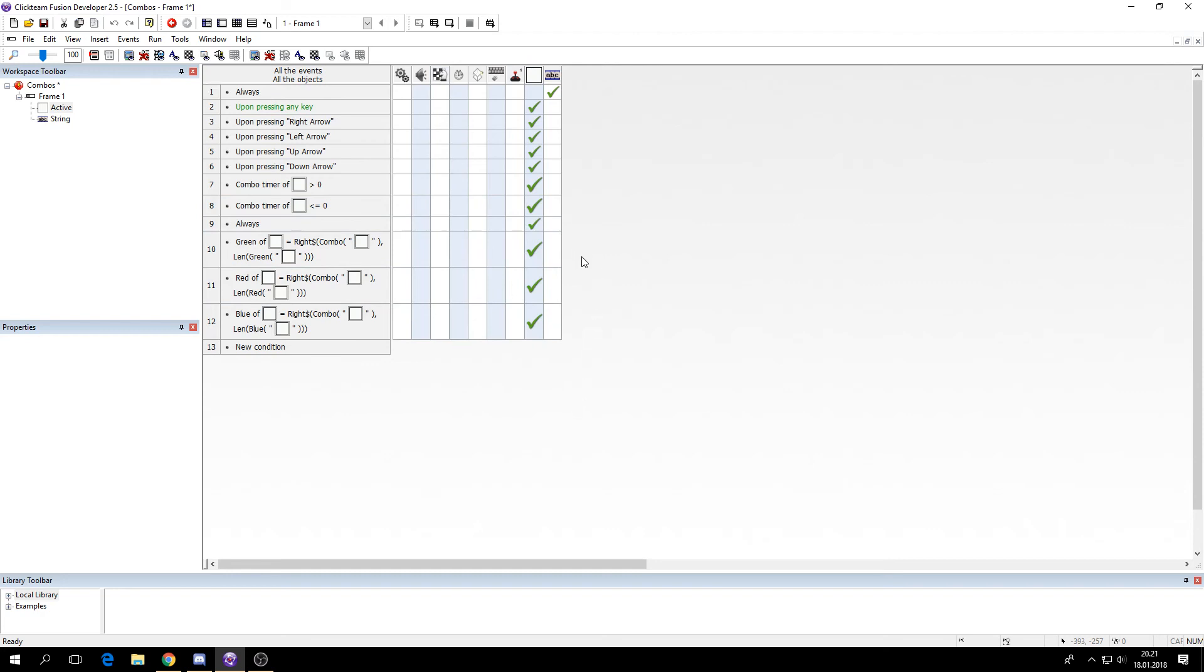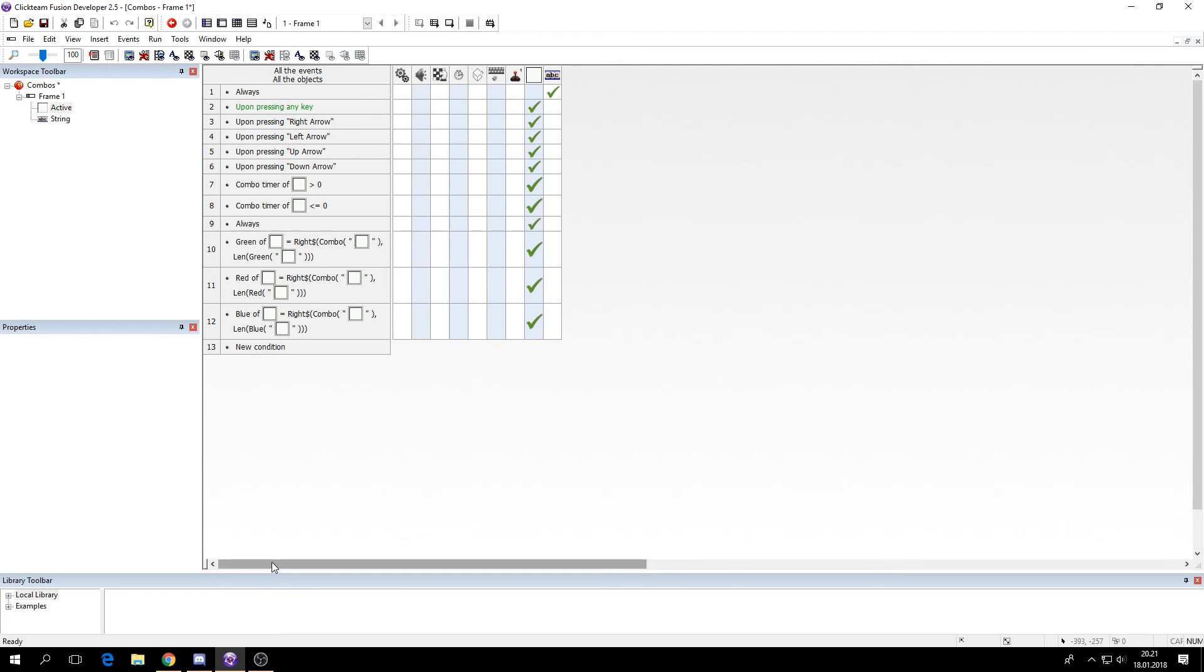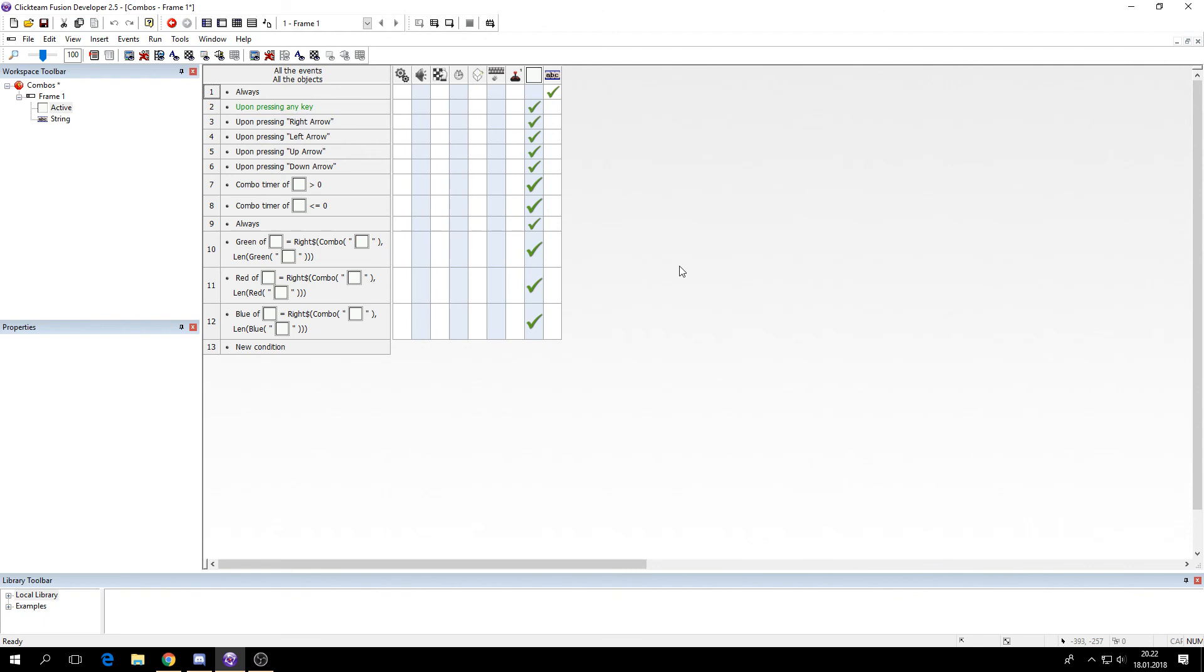So now you could use this for any fighter game. I know some people have requested to make a beat 'em up tutorial and this certainly could help for some of it if you want to have like different types of attacks you want to use in that game. I might make a beat 'em up movement tutorial later and items. But for now I'll stick to this. So I hope you learned something and I'll see you next time.